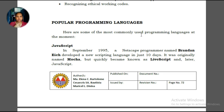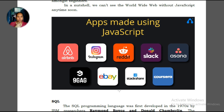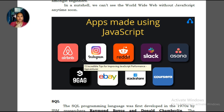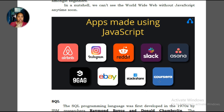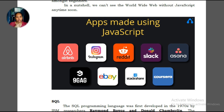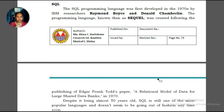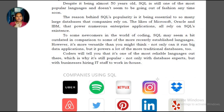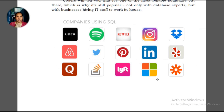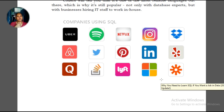We have JavaScript — apps made with JavaScript include Instagram, Airbnb, eBay, and Coursera, which is a massive open online course platform. Then there is SQL — used more on the database side of programs. The data inputted into software is managed through SQL, and many companies use SQL for their databases.